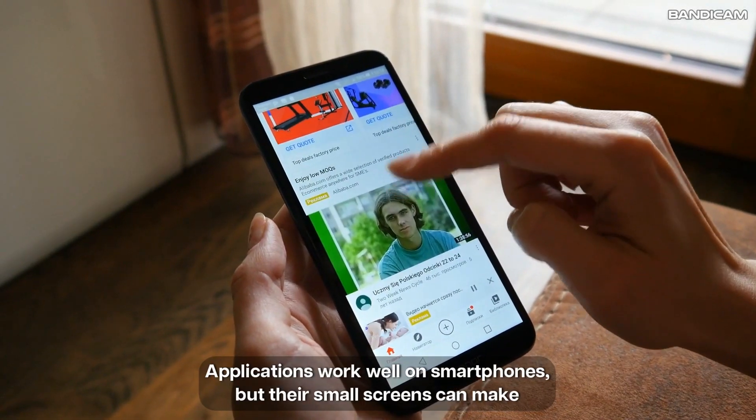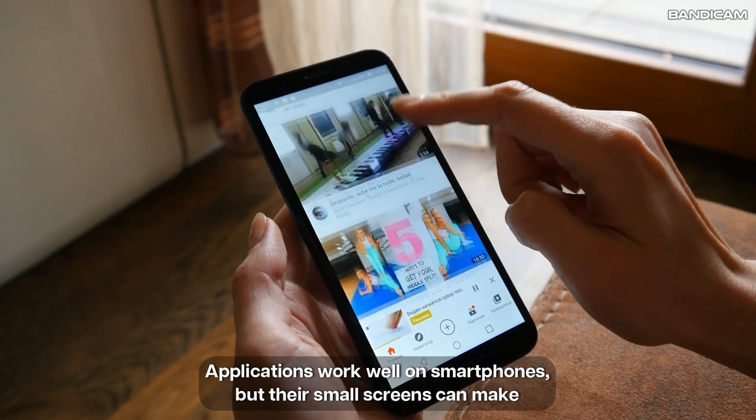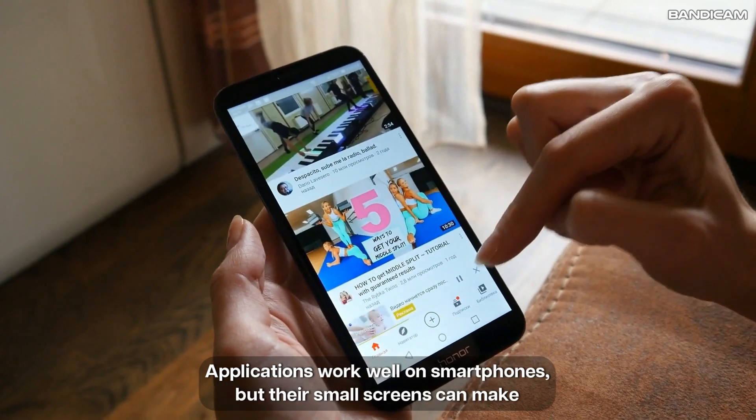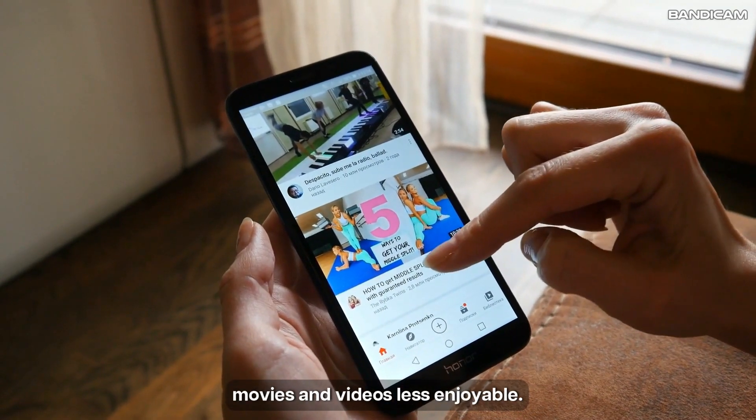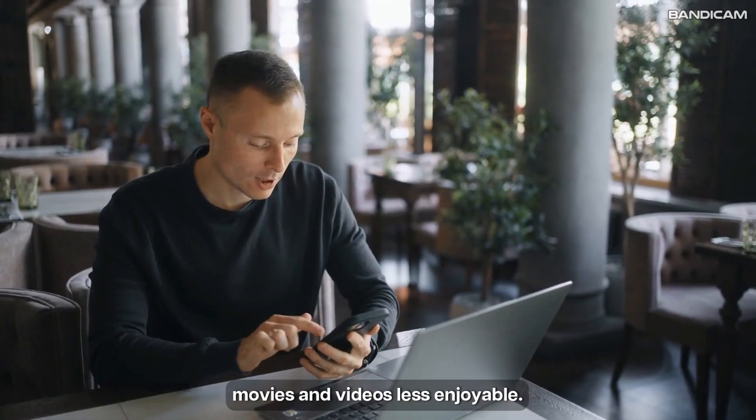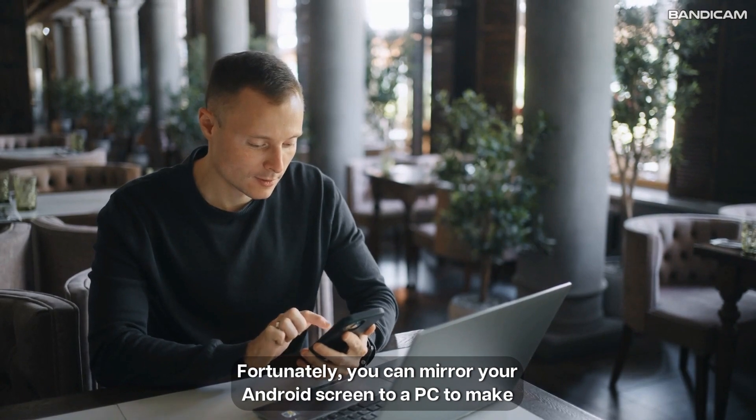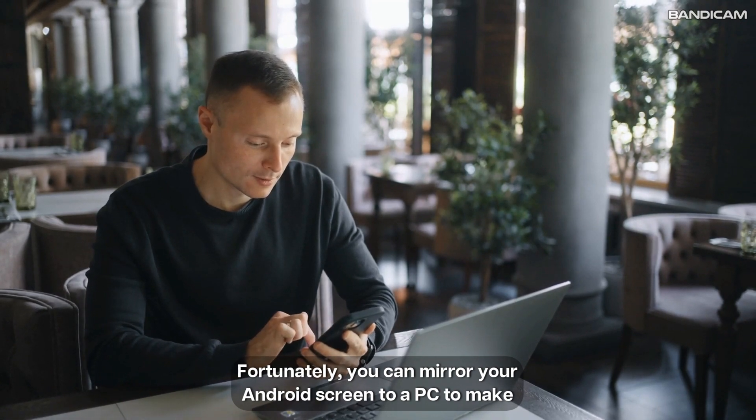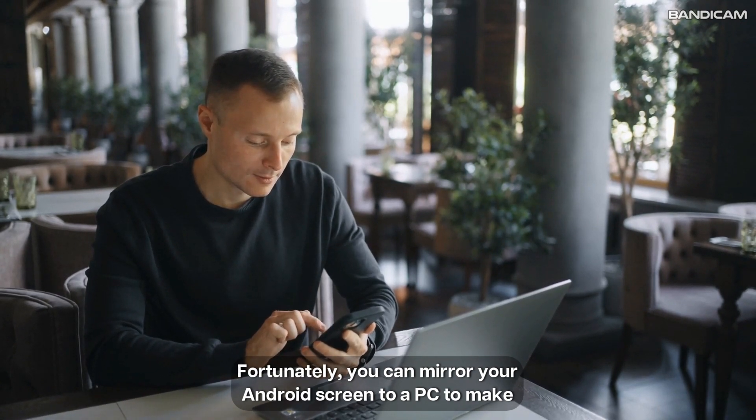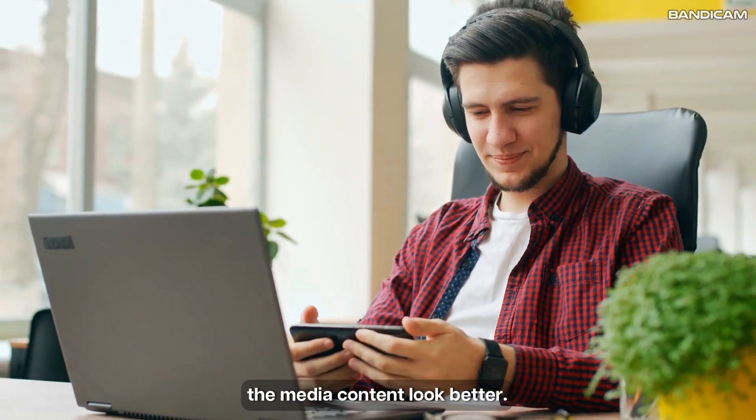Applications work well on smartphones, but their small screens can make movies and videos less enjoyable. Fortunately, you can mirror your Android screen to a PC to make the media content look better.